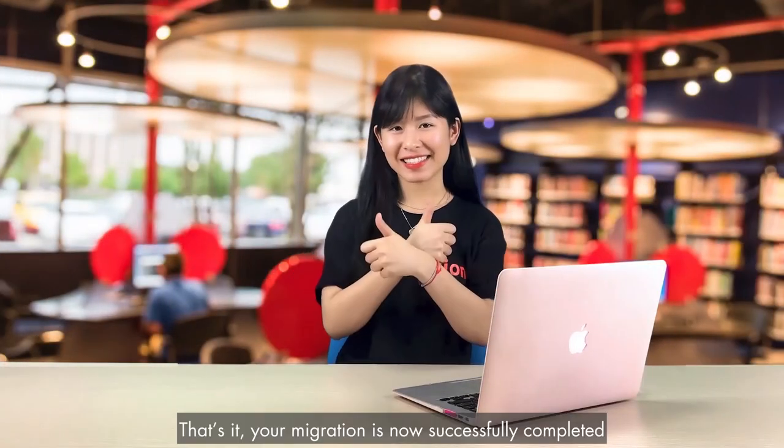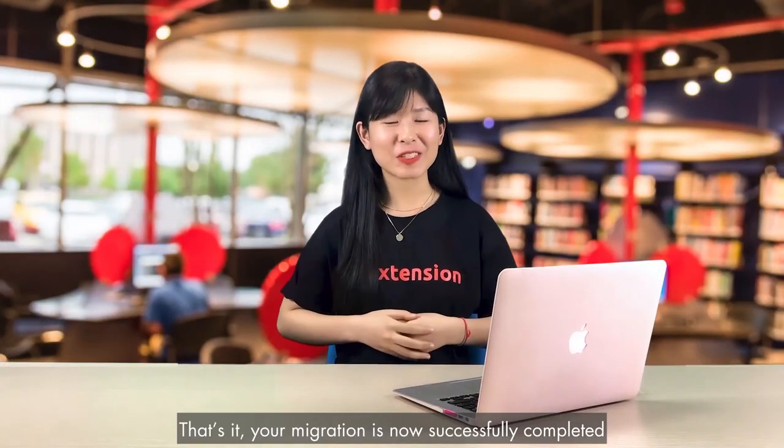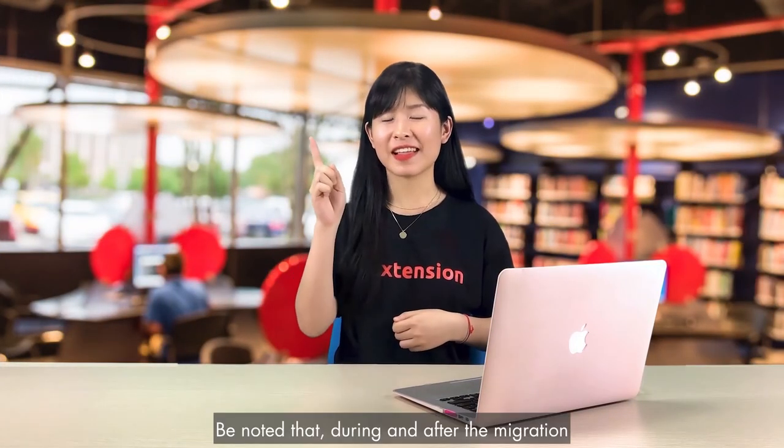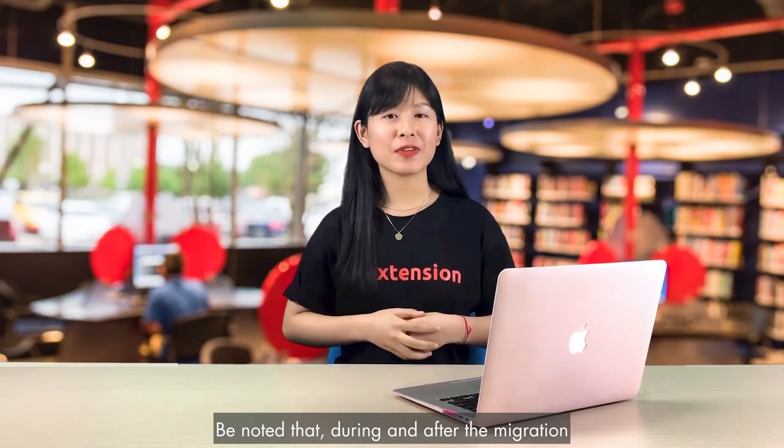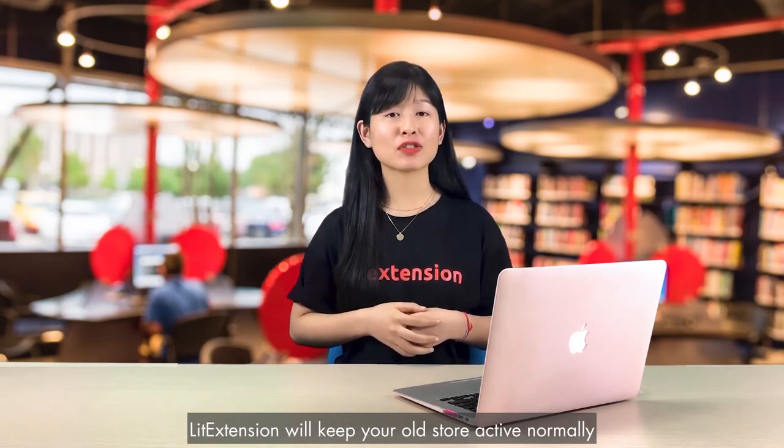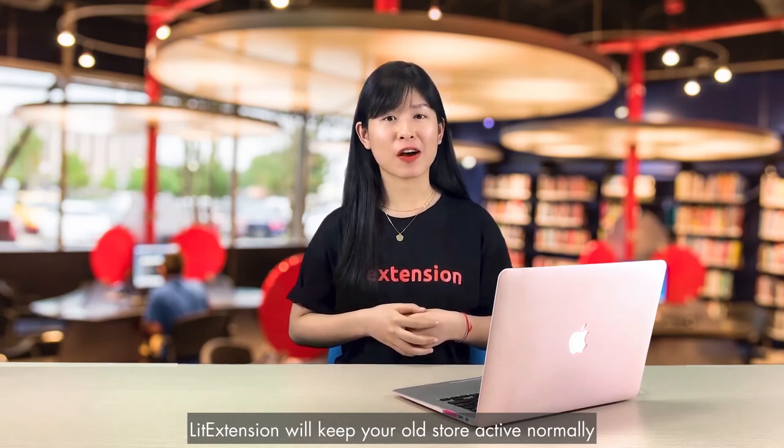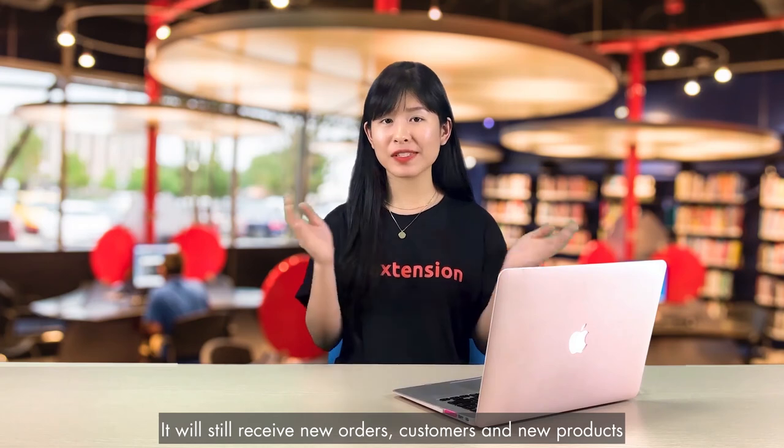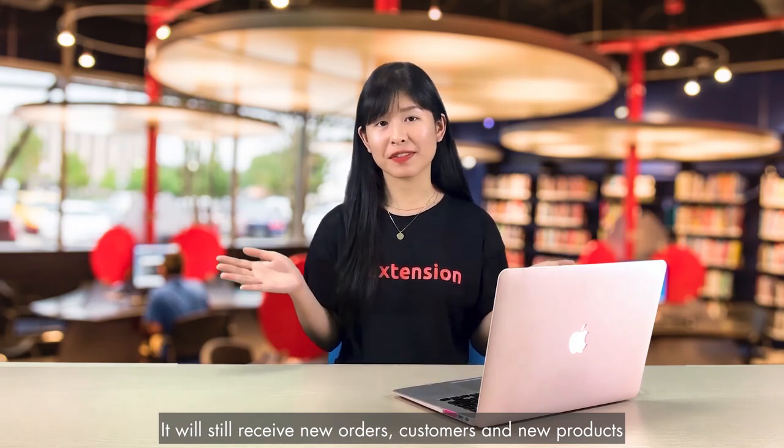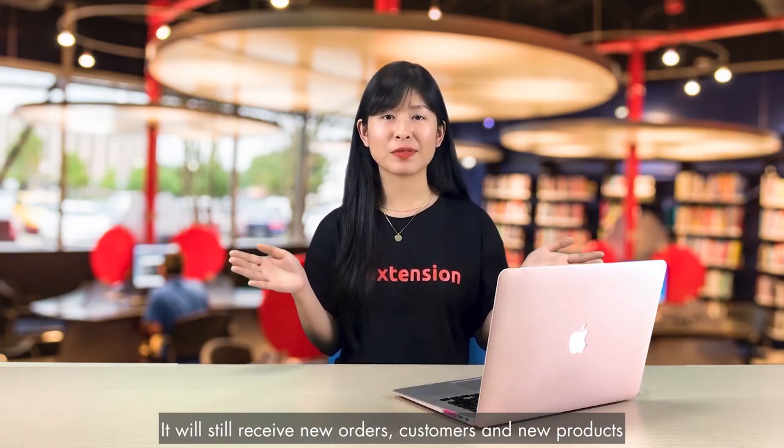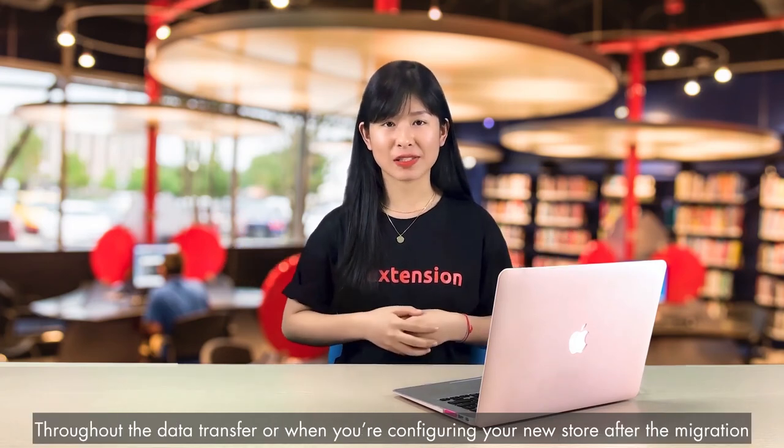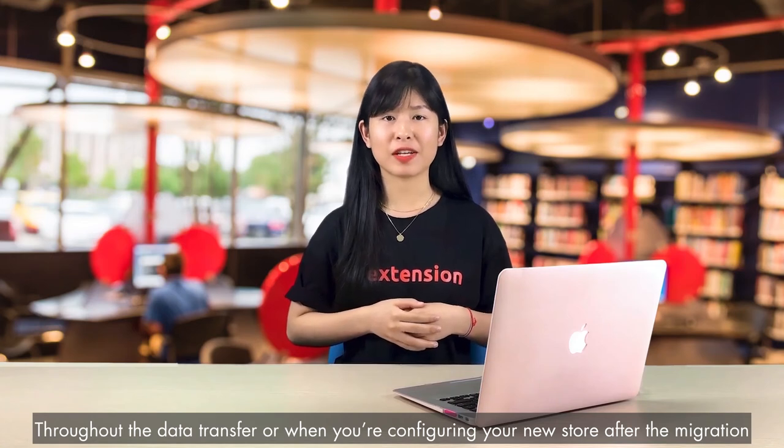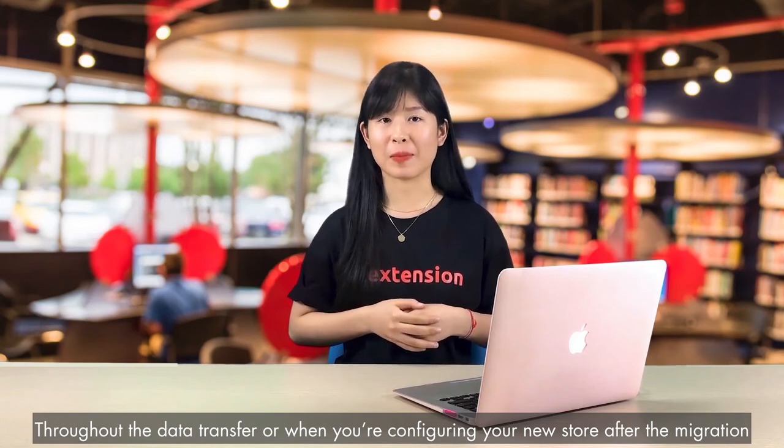That's it, your migration is now successfully completed. But please note that during and after the migration, this extension will keep your old store active normally. It will still receive new orders, customers and new products throughout the data transfer, or when you are configuring your new store after the migration.